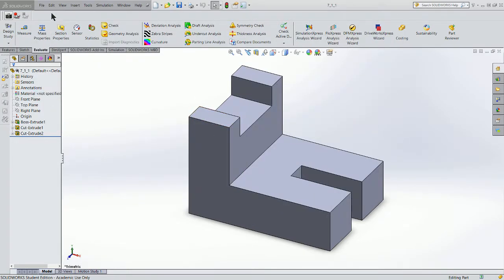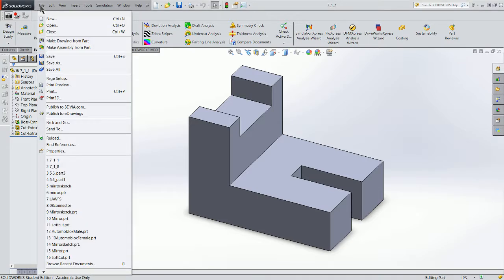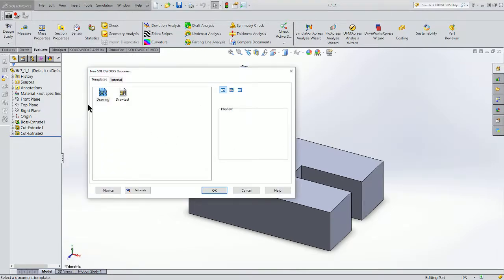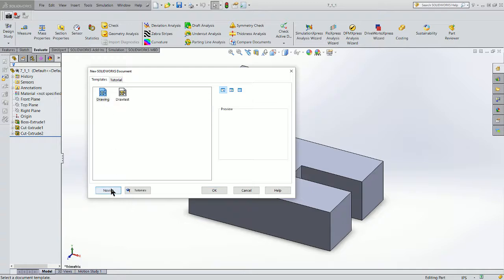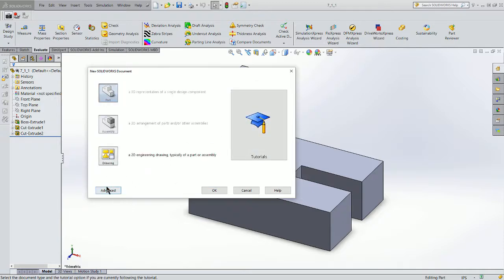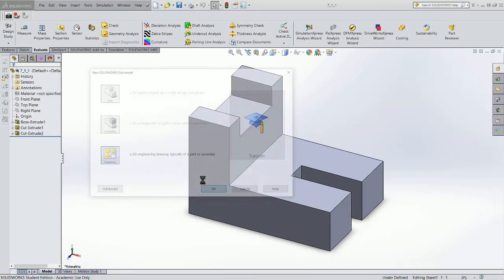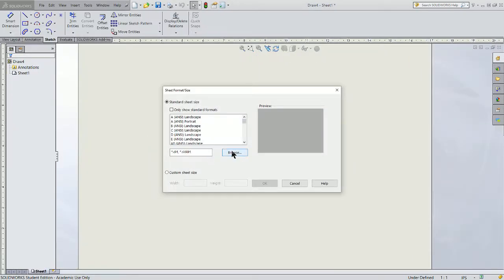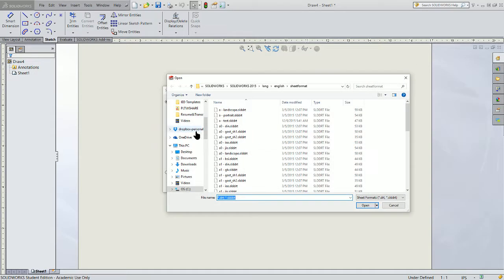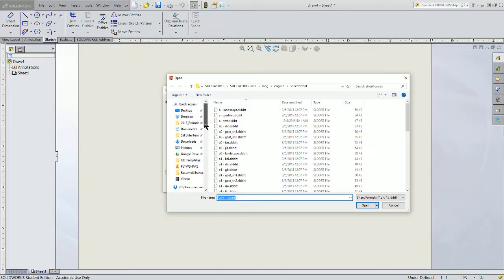We learned a couple of different ways to do this when we were making our cubes, so let's do a quick refresher. With the part open, go ahead and create a drawing from the part. It will bring you up to this view, where you're in the novice view. Go ahead and click on Drawing and OK. At that point, we need to pick up where we have our template stored.